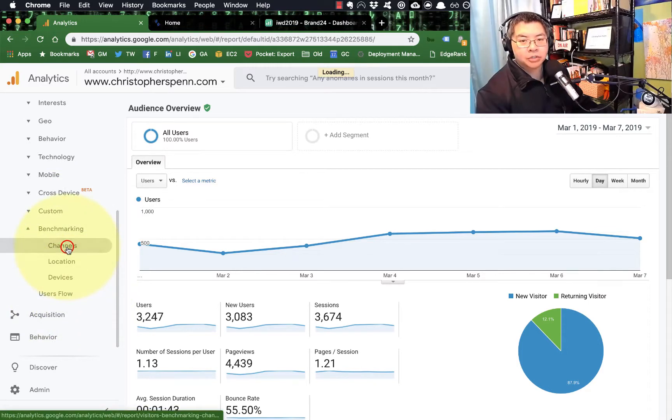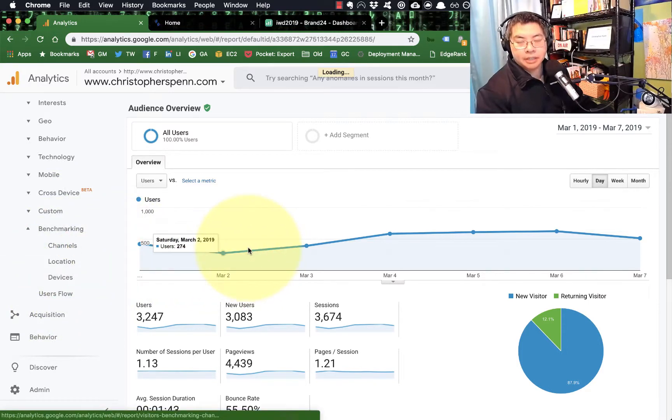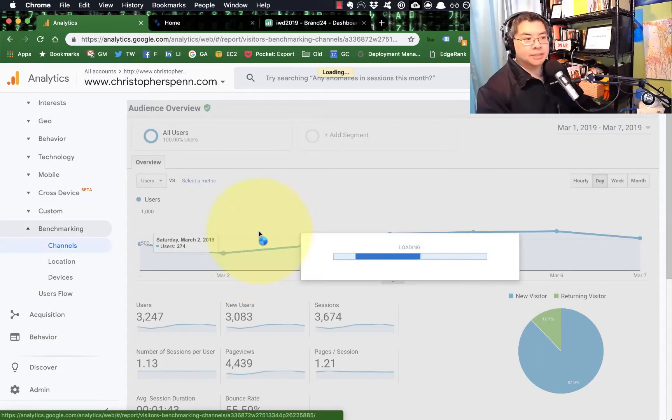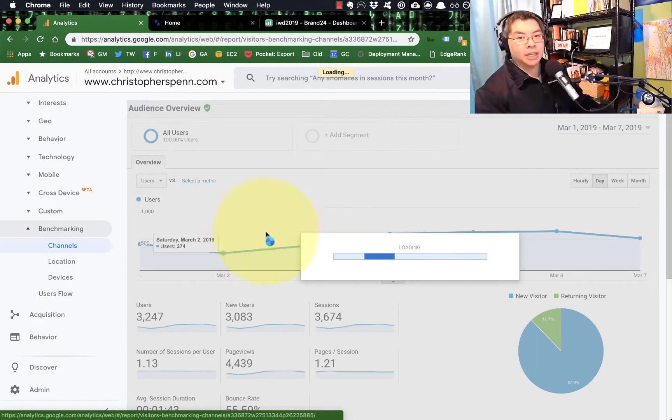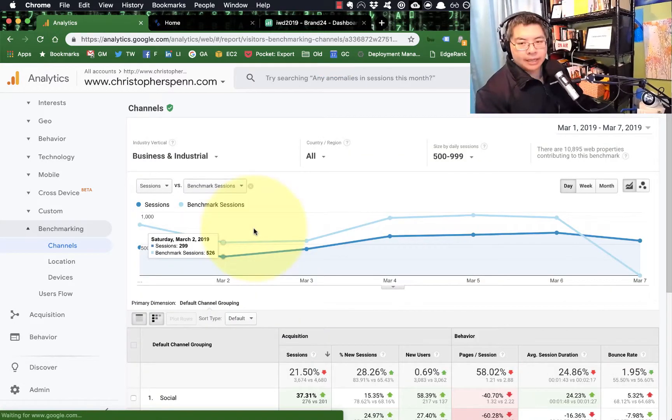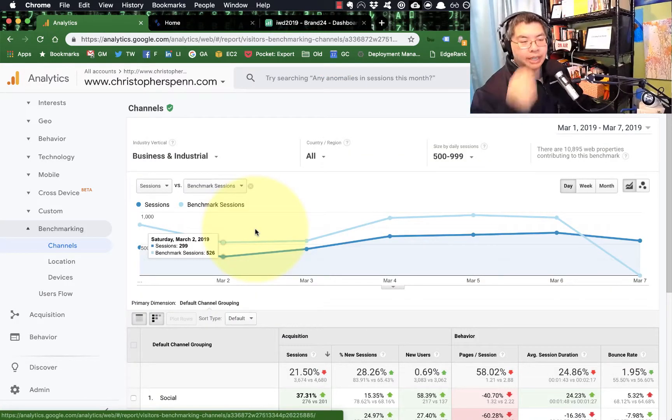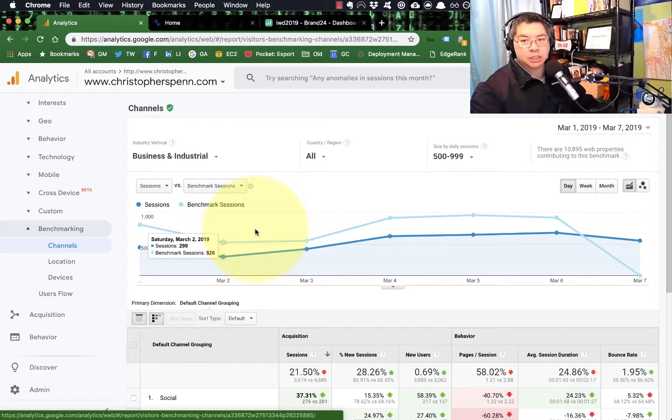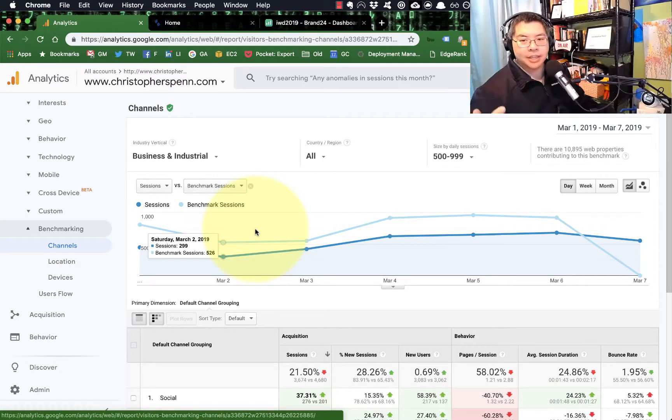If you have not turned it on, you'll get a message saying hey, this needs to be enabled. It does rely on Google's data and adds your data to the benchmarks. So know that, that's a thing.